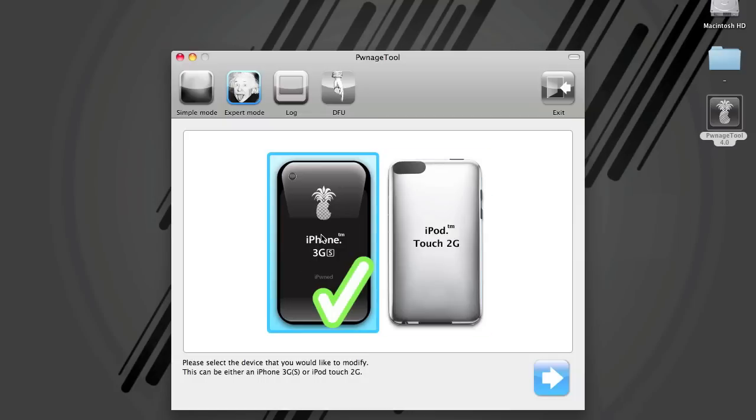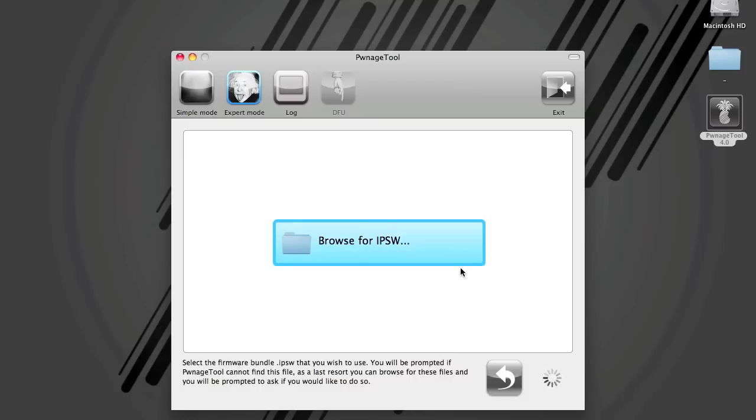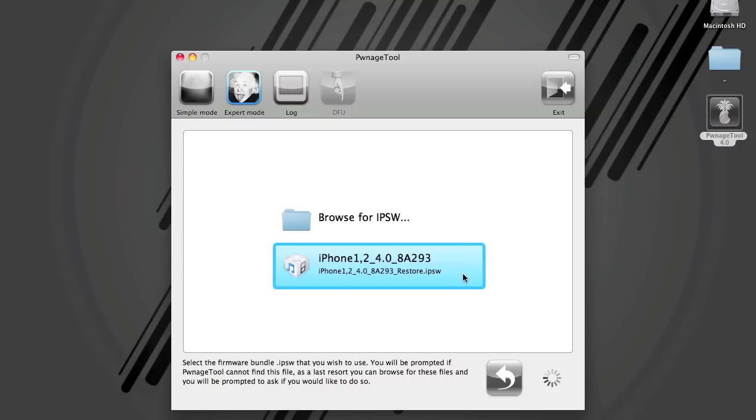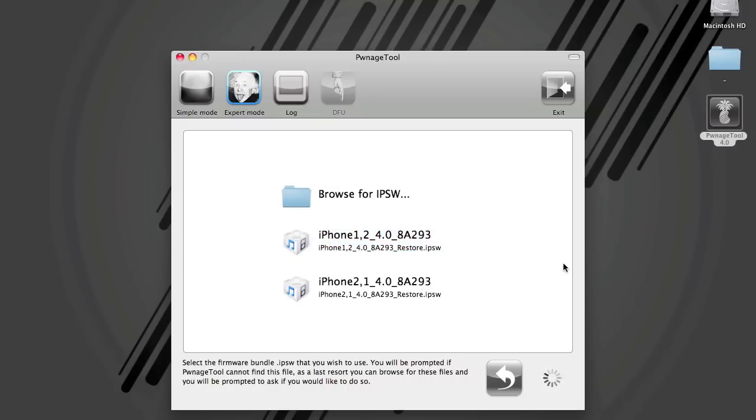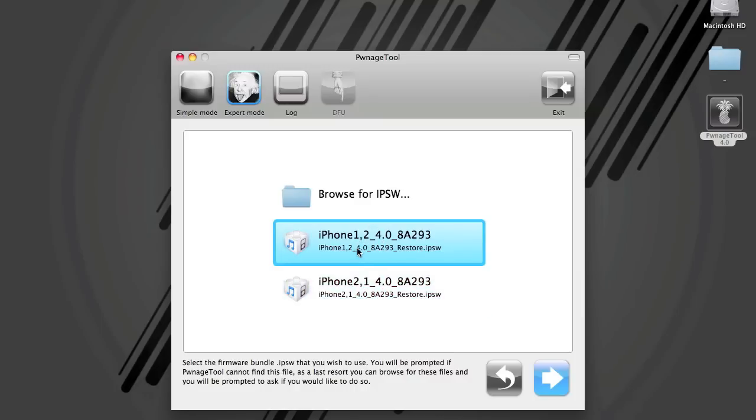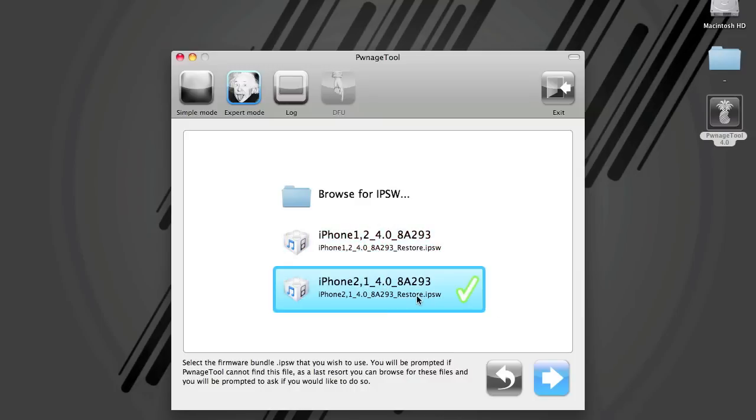So we've got 3GS selected. I'll click the arrow. The Pwnage Tool is going to browse for the proper firmware that is compatible with this release. It has found iPhone 3G and it should find iPhone 3GS. So 3GS is 2,1 and iPhone 3G is 1,2. So I'll select the one you want and hit the blue arrow.